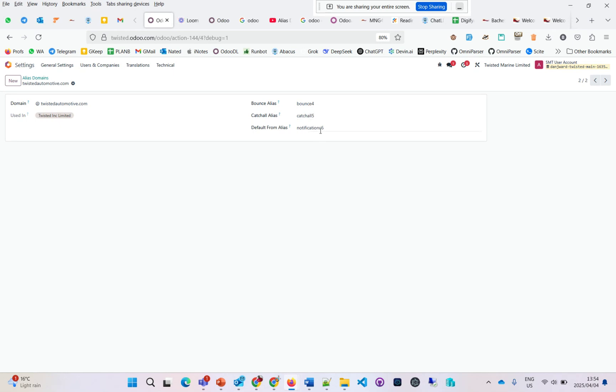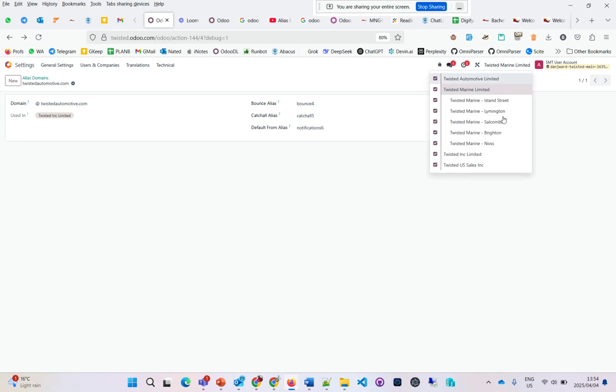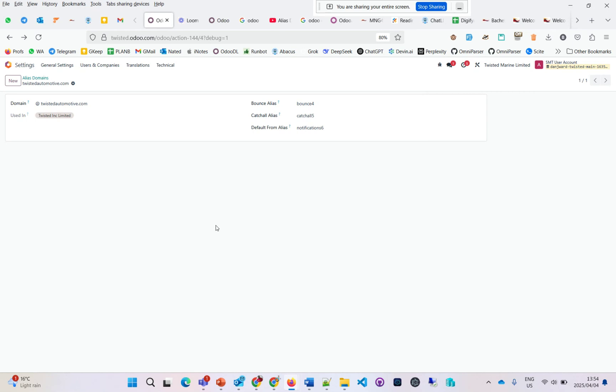As a user, depending on the company you're linked to—here I'm linked to all the companies, but let's say I'm only linked to this one—if I send an email from the system, the email will send using the default form address, which is notification6@twistedautomotive.com.